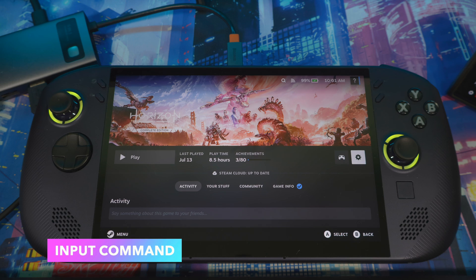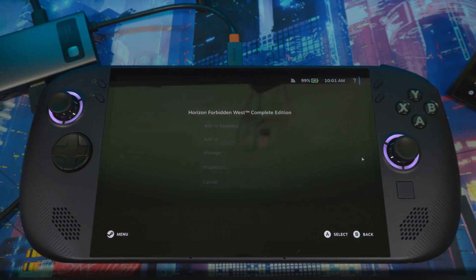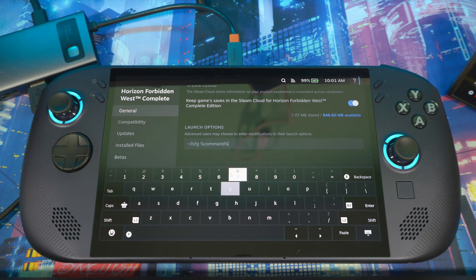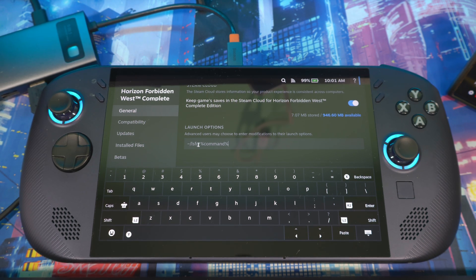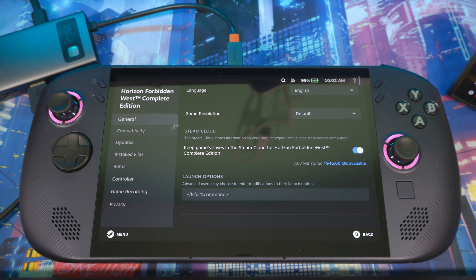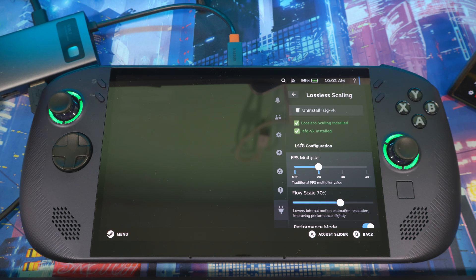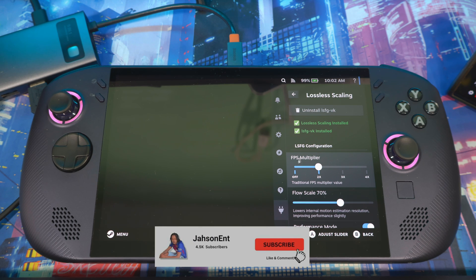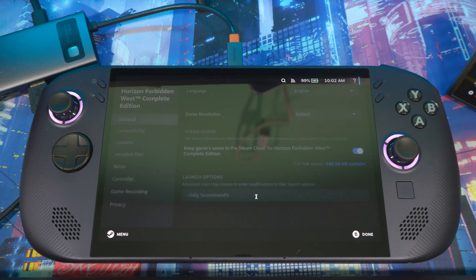For every game you want to use Lossless Scaling with, go to that game's properties in General, scroll down, and enter the launch command: the tilde slash lsfg space percent command percent. I'll put this in the description so you can copy and paste it. Make sure you include the space, and note it's the squiggly tilde dash, not a regular dash. Once that's in, you can use the FPS Multiplier toggle to turn it off by bringing it all the way down, or back on by setting it to 2x.